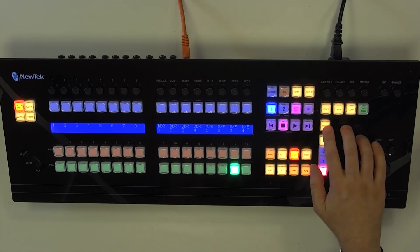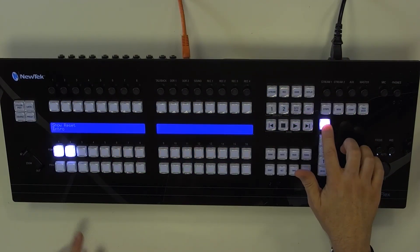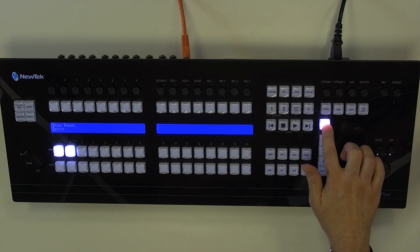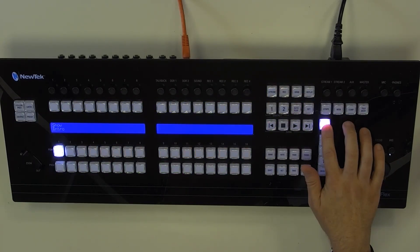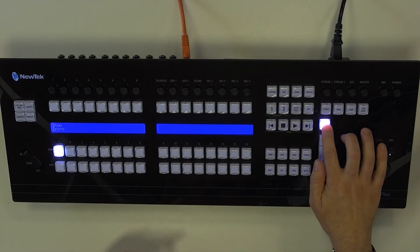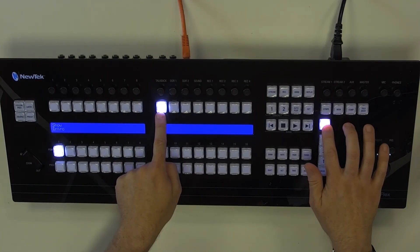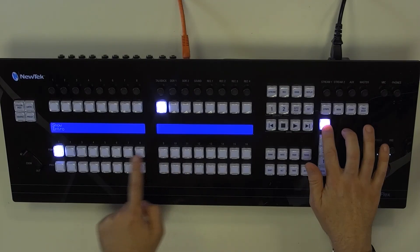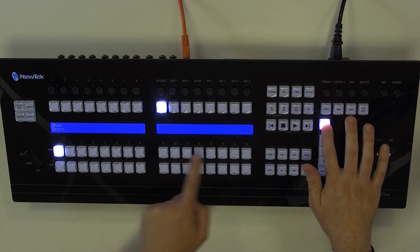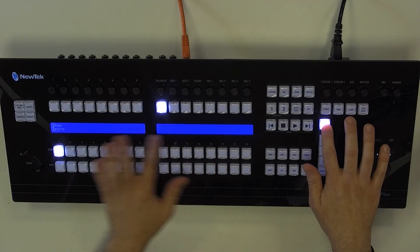One thing I want to point out: when you assign a macro to a button on the program row — the top row — you'll be able to see the name of that macro on the LED screen. But if you assign it to a different button, like the downstream key selector, it lights up but there's no name displayed because it's not on that particular row. So keep that in mind — you can assign macros to pretty much any button, but the name only shows on the program row.